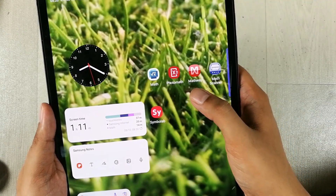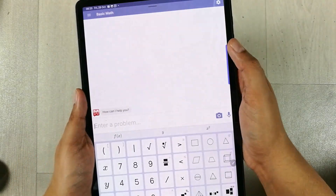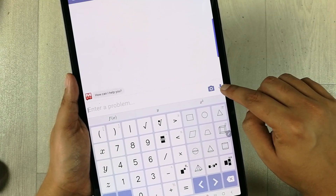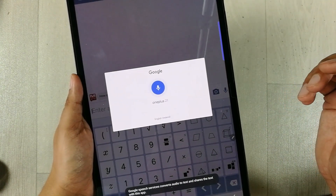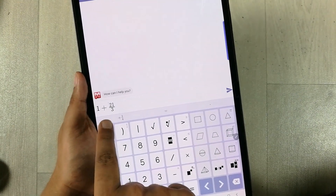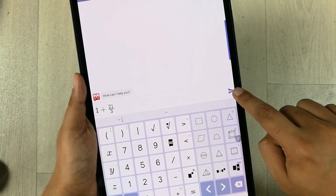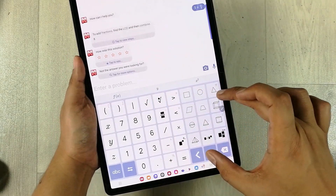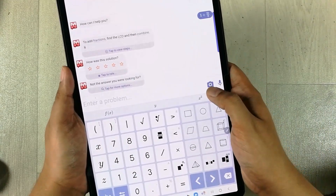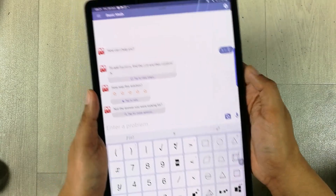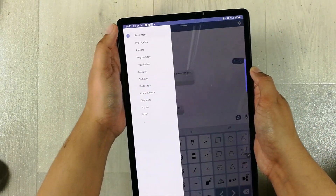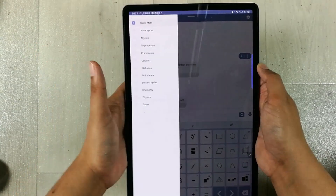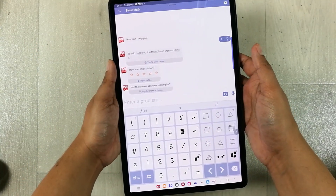The next app is Math Way. The unique thing about this app is you can use your voice to write any equation. For example, I select the mic option and say '1 plus 21 divided by 3' — it converts it into a neat form and gives the solution. You can also use the calculator option and the camera scanner. Selecting the top menu shows different math categories: pre-algebra, algebra, trigonometry, calculus, and stats.